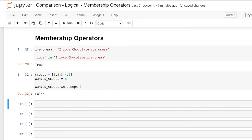So that is a quick breakdown of comparison, logical and membership operators. I hope that this was helpful. Thank you guys so much for watching. If you like this video, be sure to like and subscribe and I will see you in the next video.